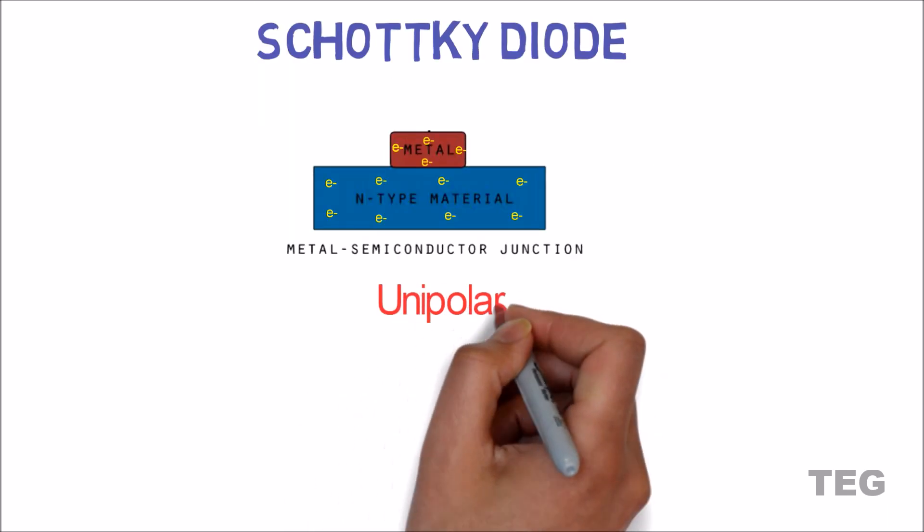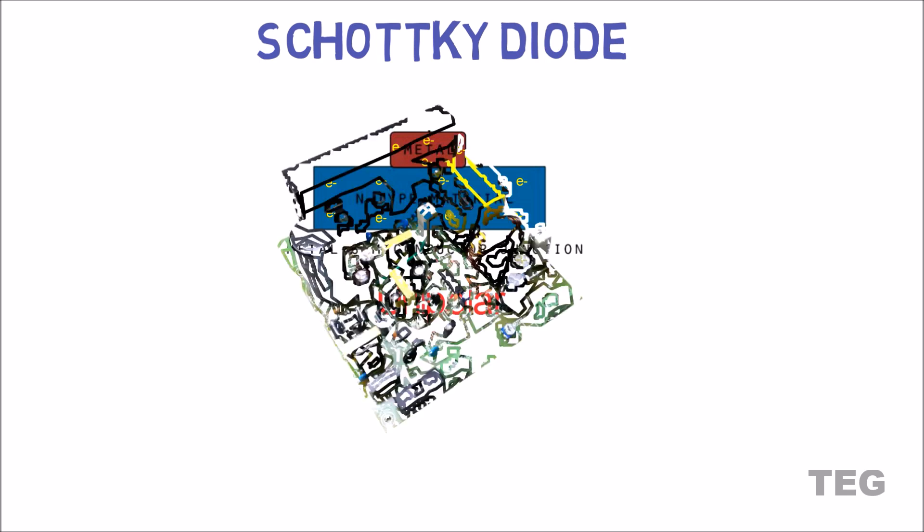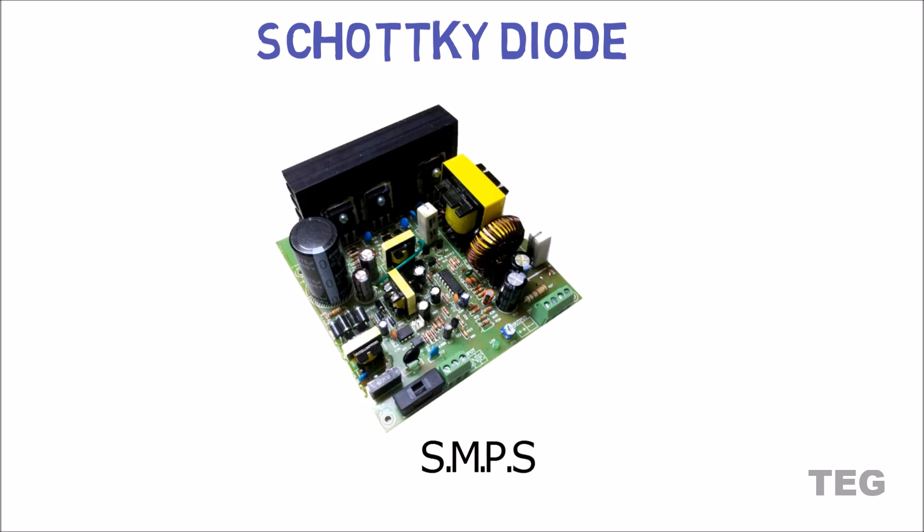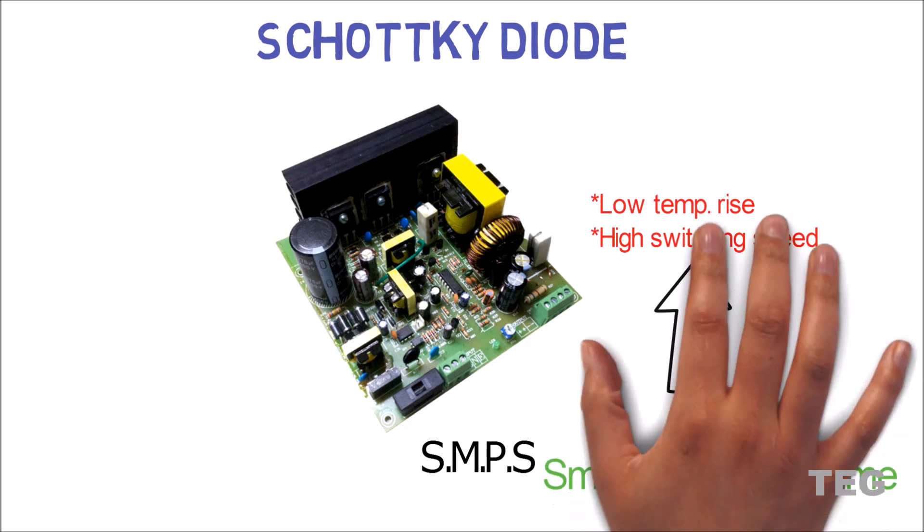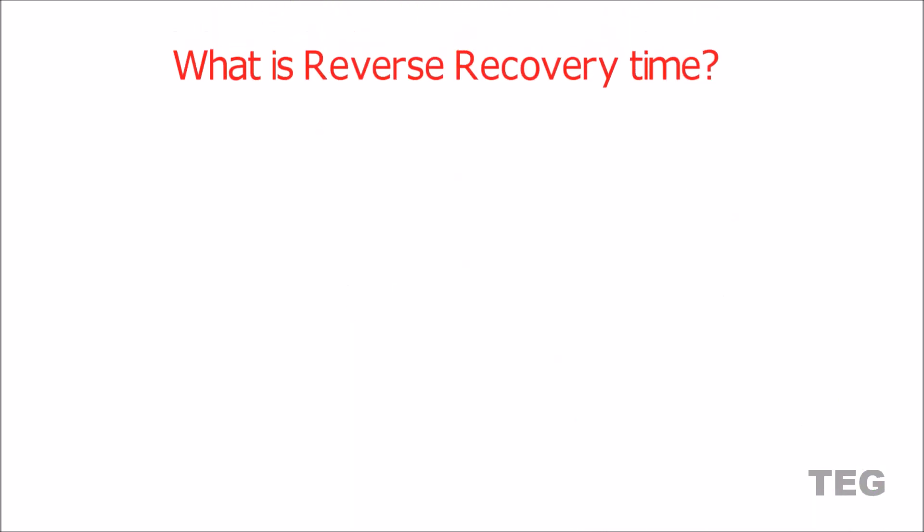Thus it is a unipolar device. It is mostly used in high frequency applications like in an SMPS, and that's because of less temperature rise and high switching speed pertaining to its small recovery time. Now what is recovery time?